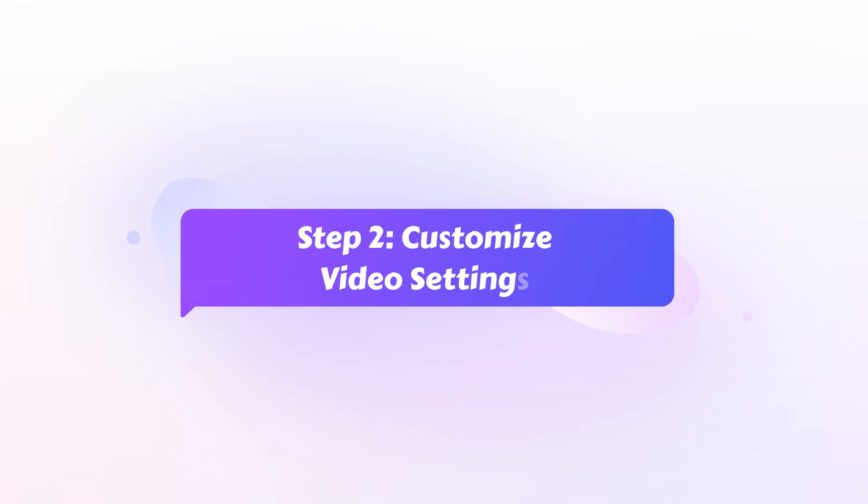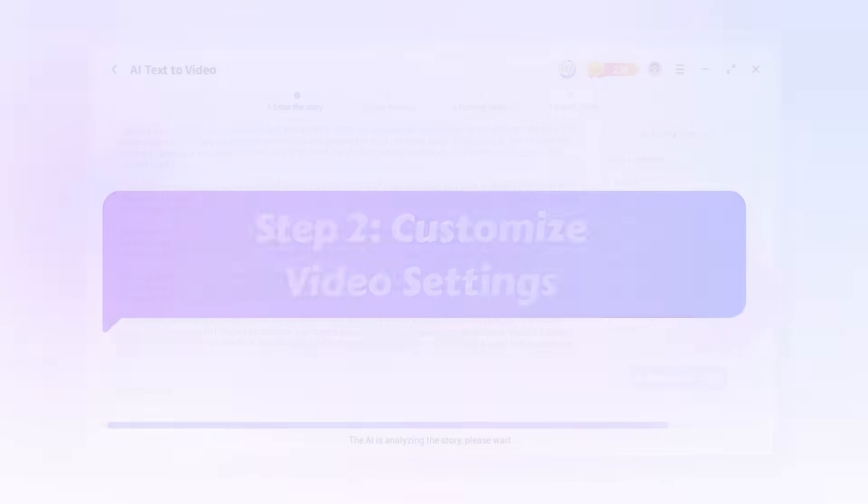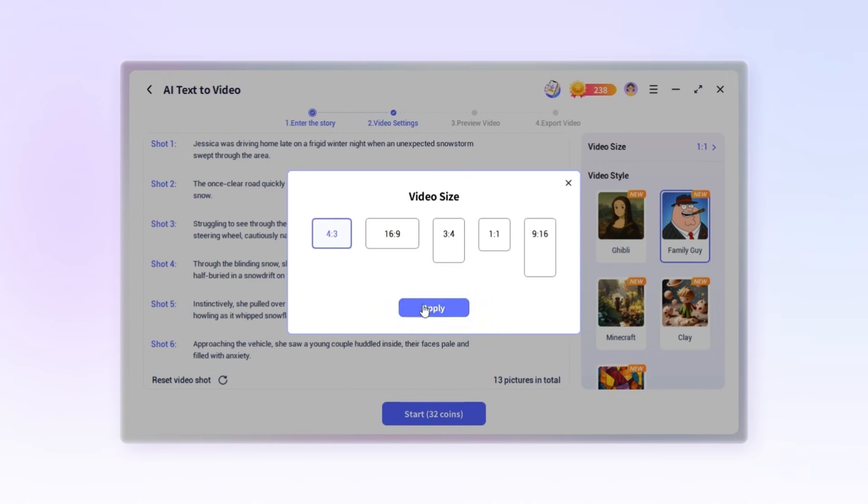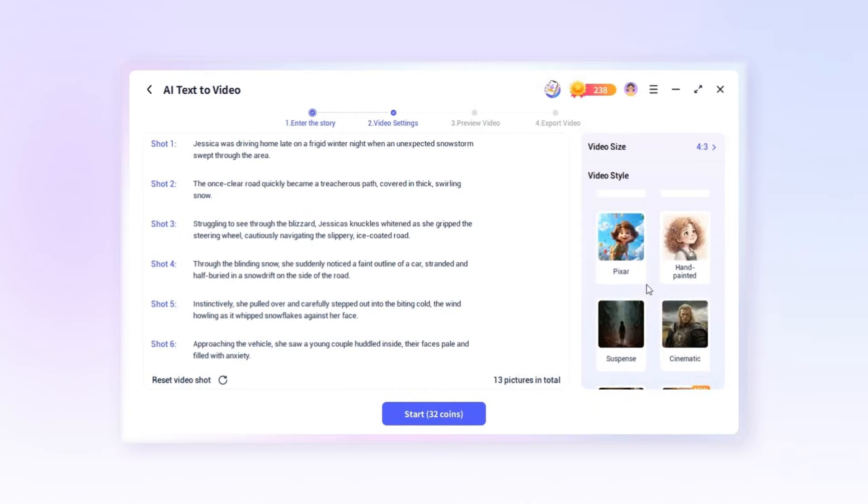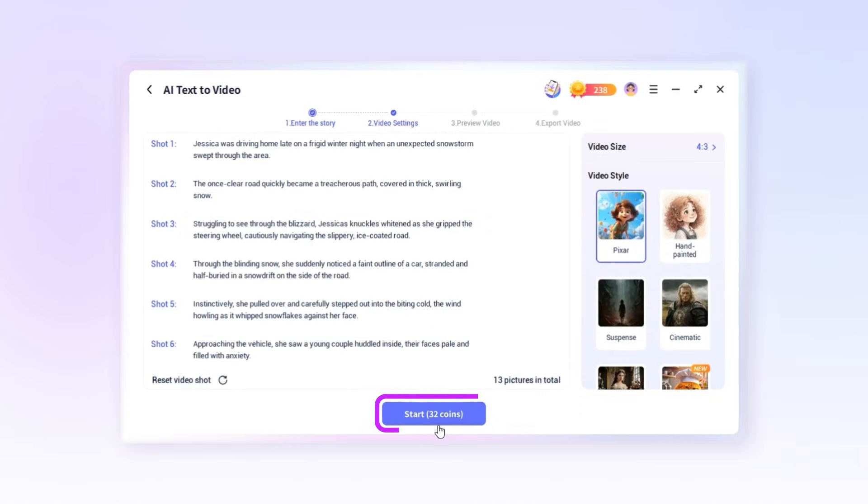Step two, customize video settings. Choose your preferred video size and style. Once done, click start to begin the video creation process.